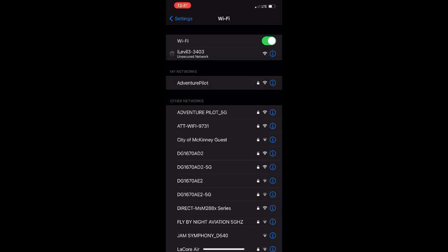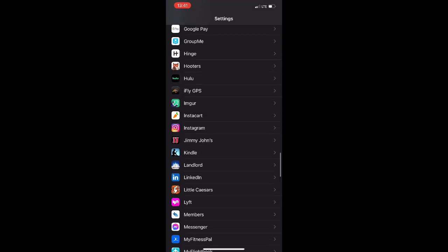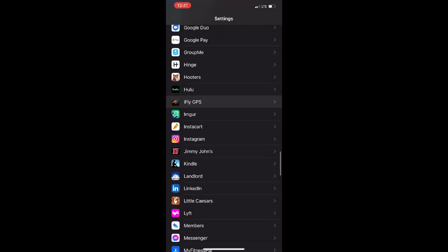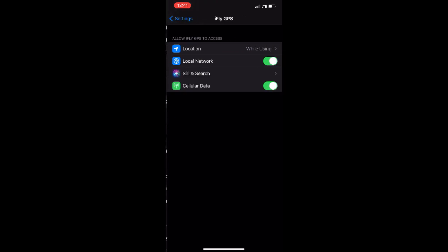Now, if this is your first time using iFLY on an iOS device, let's go back into the settings and make sure that you have all your permissions turned on for easy access.